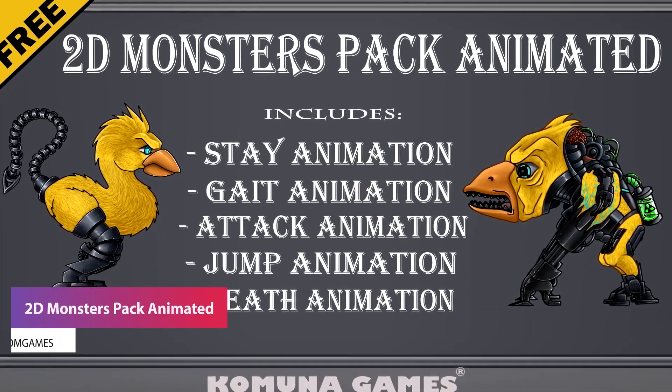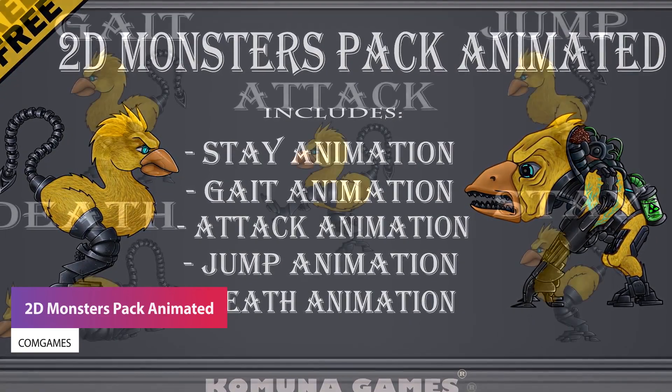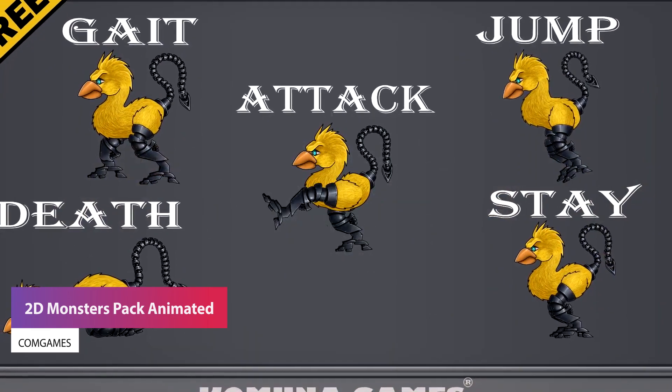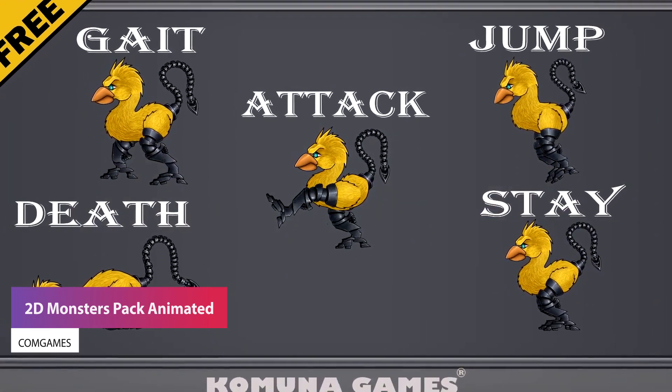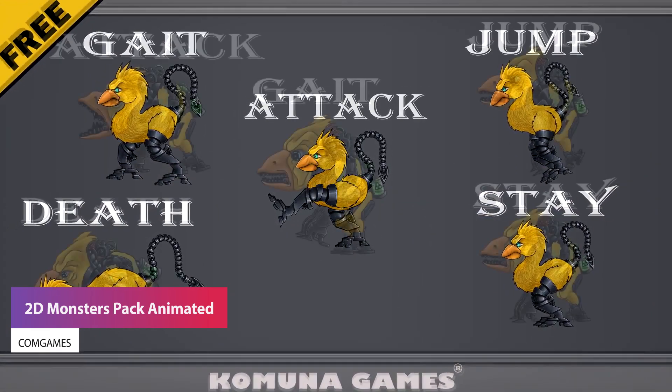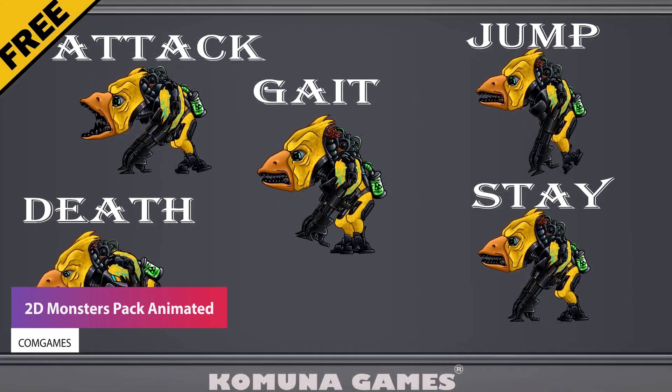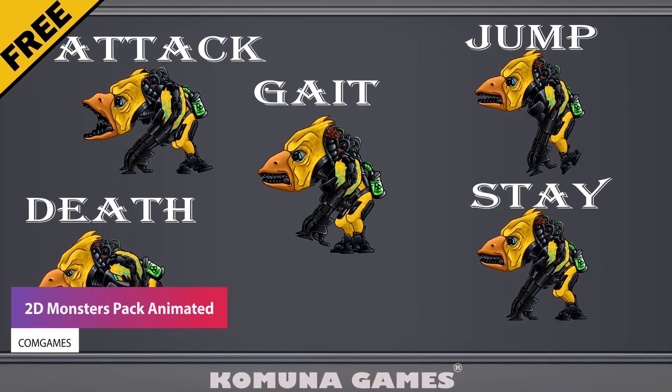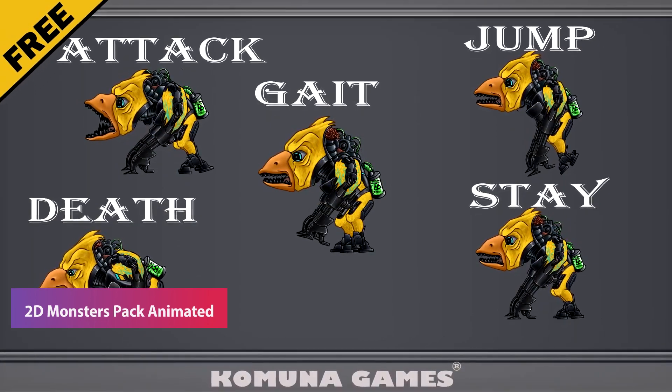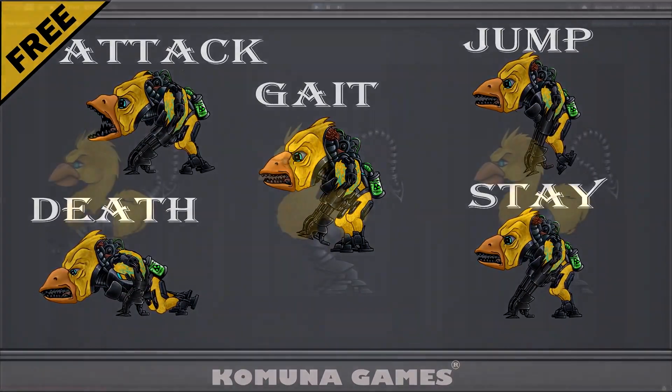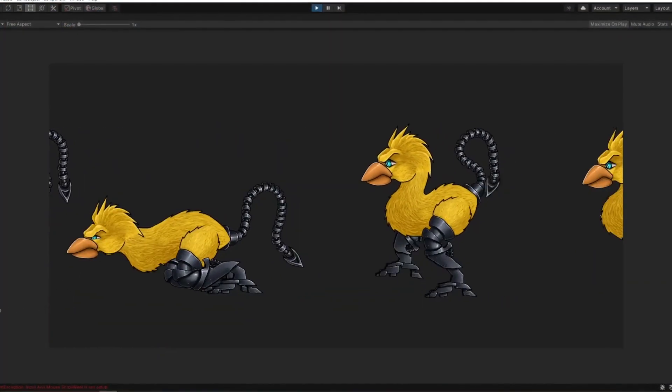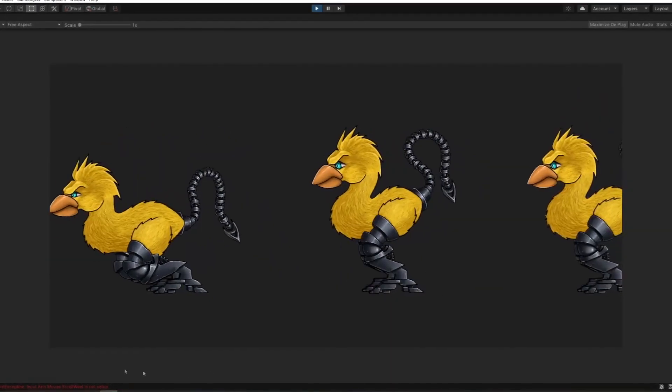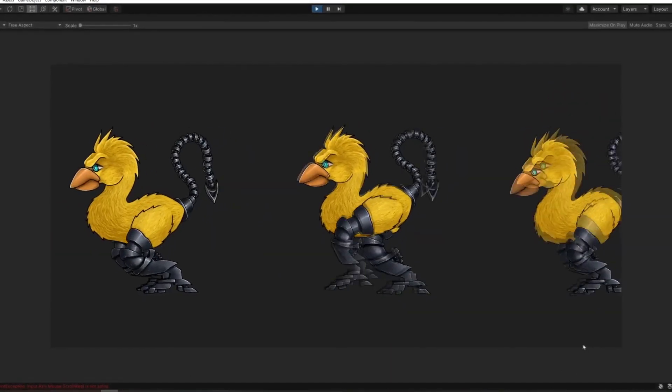The next one is the 2D monsters pack animated. This is two hand-painted monsters with a pack of 10 animations for it including attack, stay, jump, death and more with a 2000 by 2000 resolution PNG.